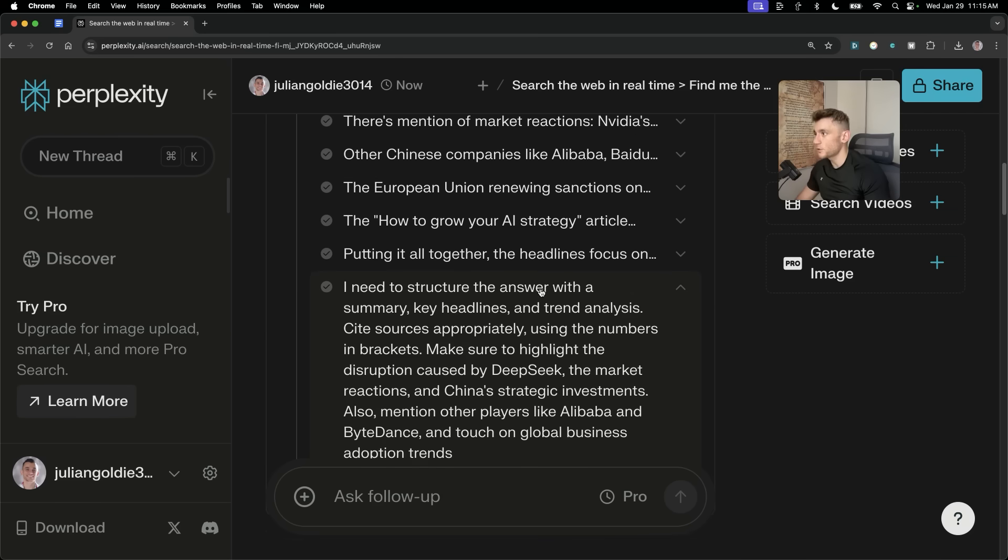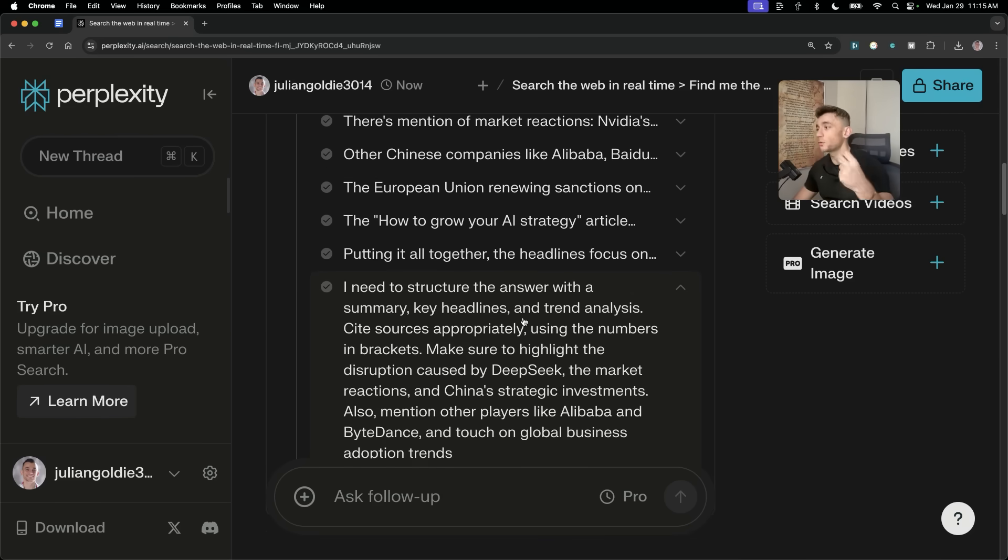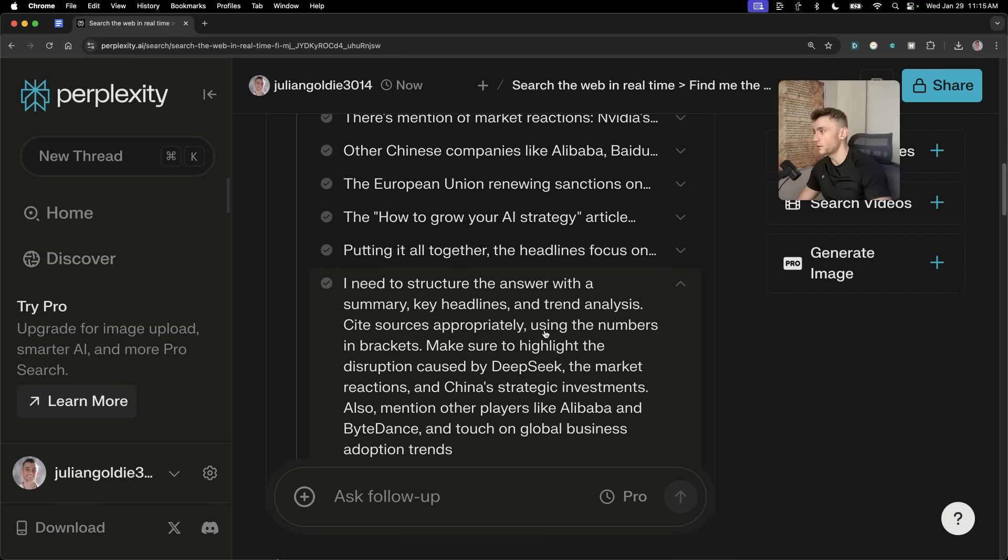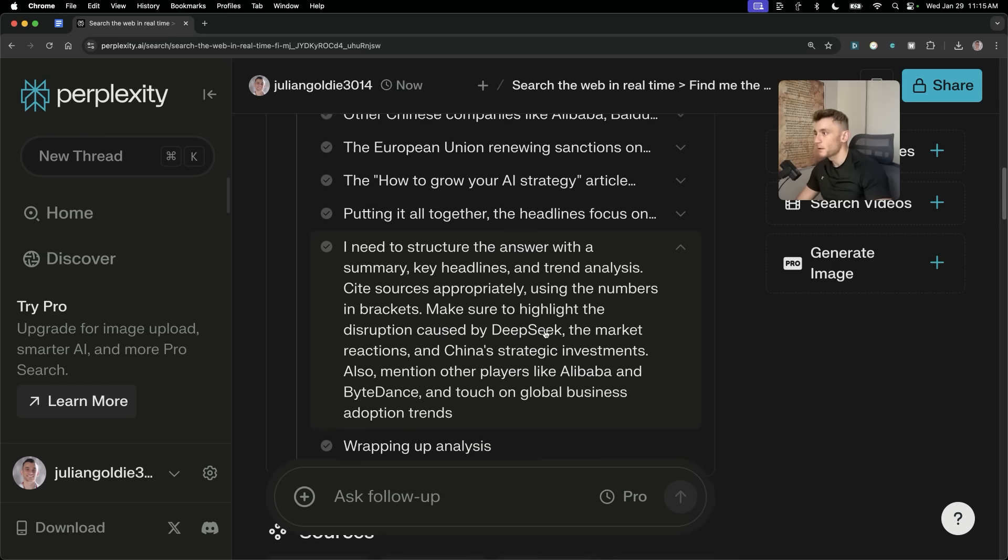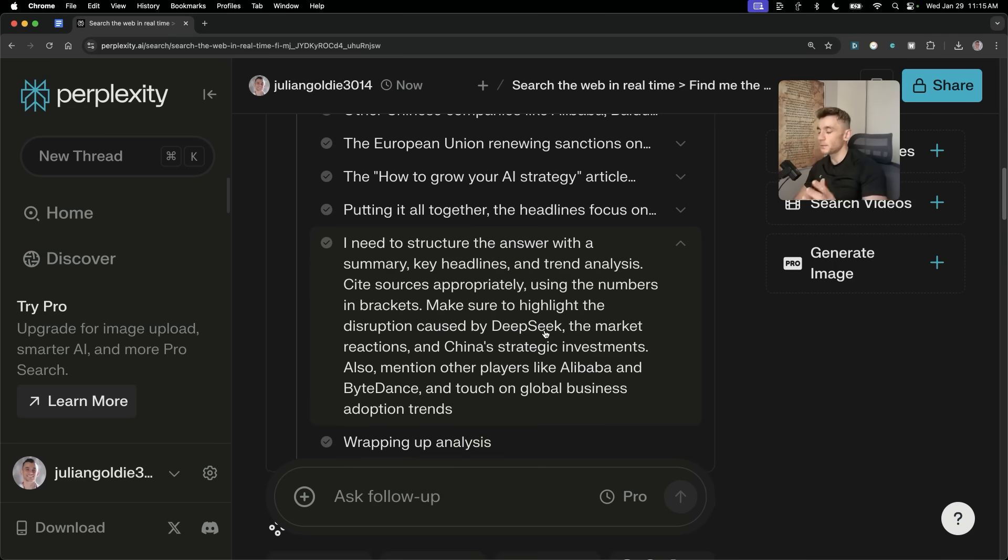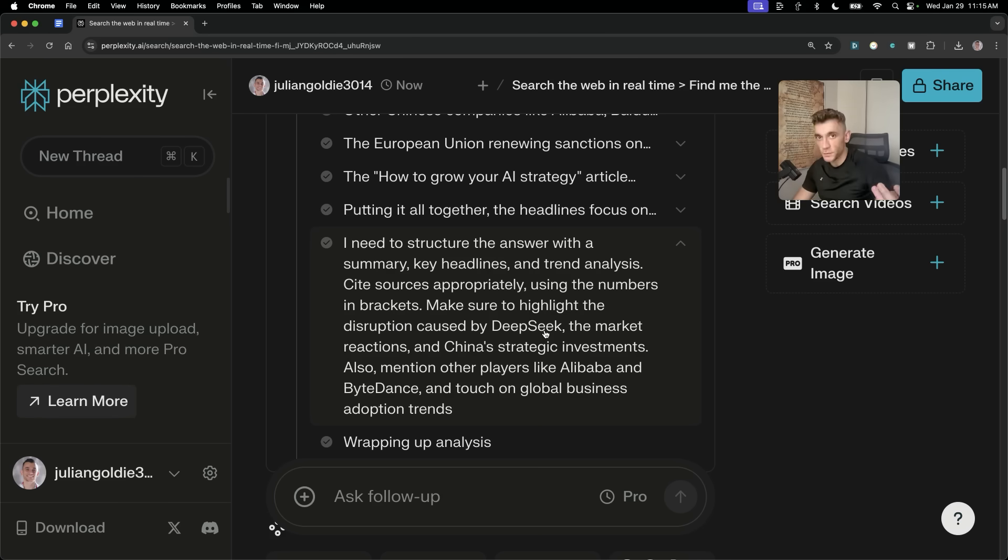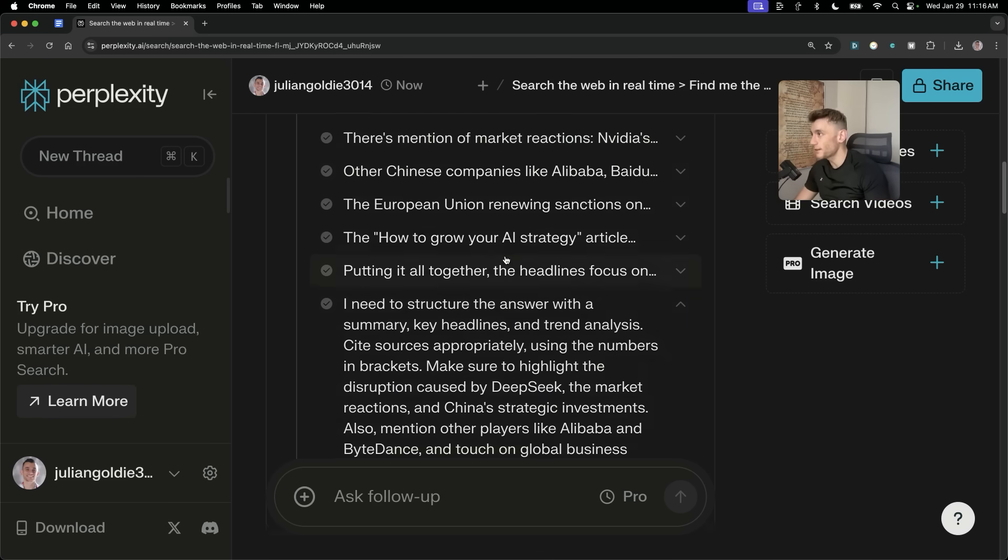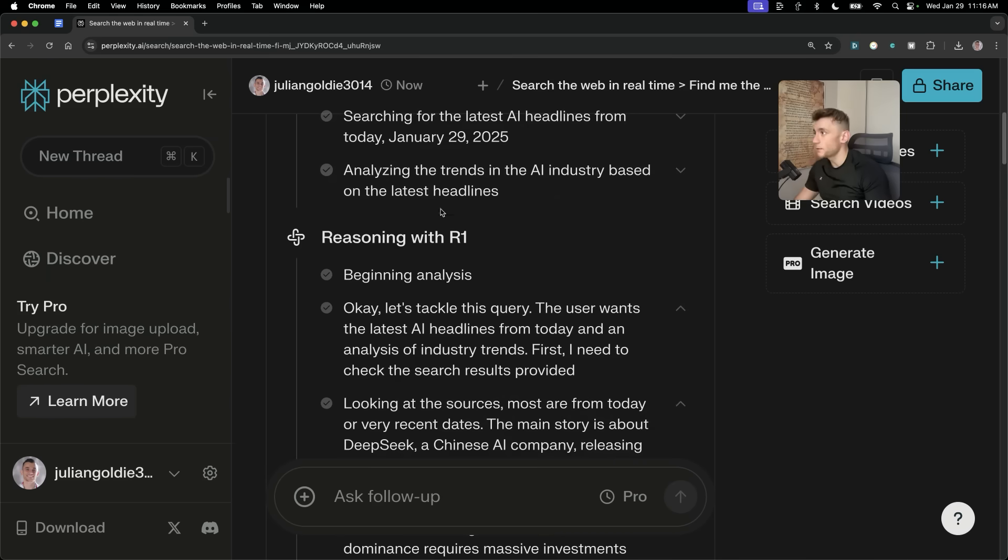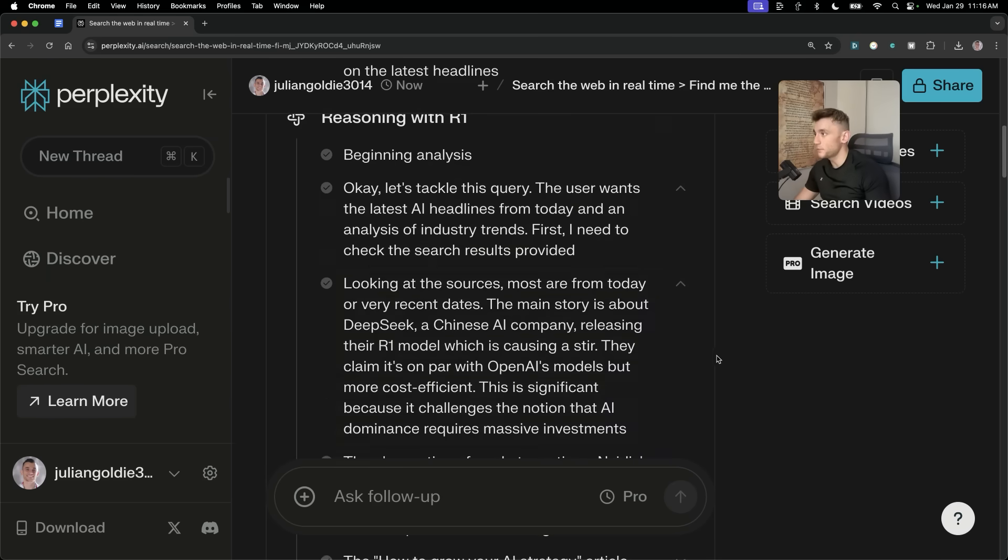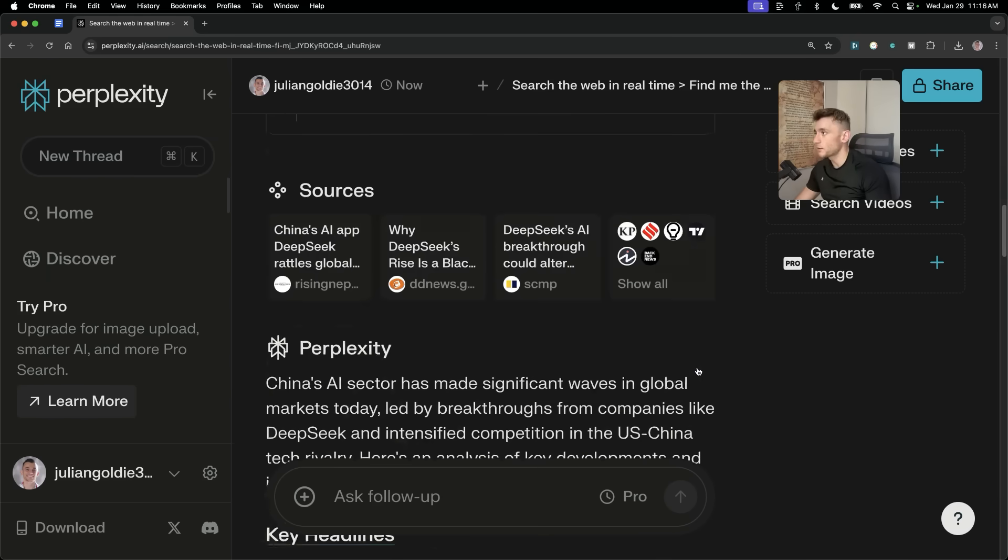So, then it's, I need to structure the answer with summary, key headlines, trend analysis. It's figured that out based on one single line of prompts that we've given it, right? So, the cool thing about this is you don't need to give it super detailed prompt to get the most out of the model. You can just say, give me the best research possible. And it will figure everything out, step-by-step, as you can see right here, because it's designed to do that. That's the beauty of R1 and its model.